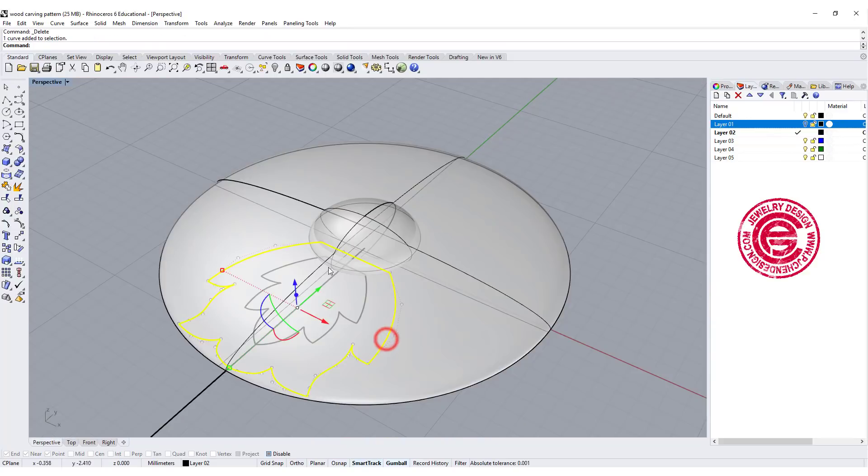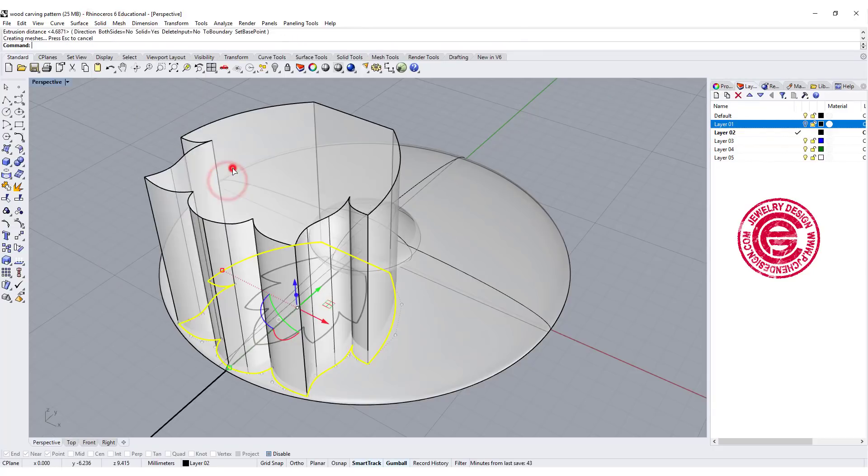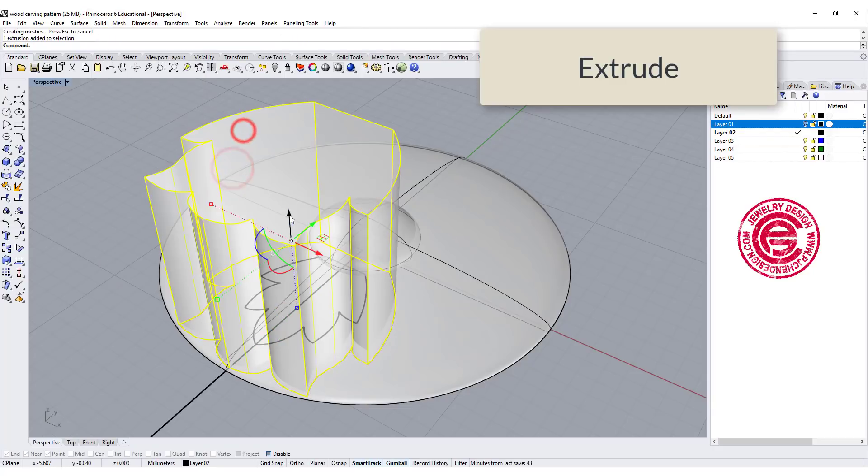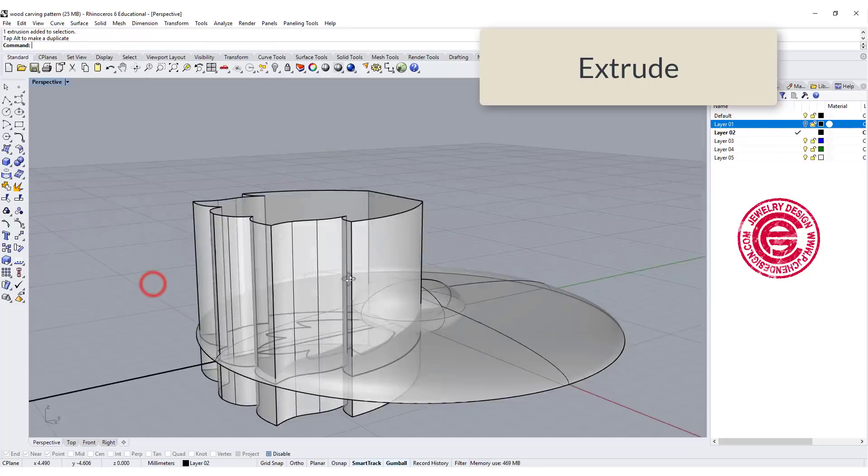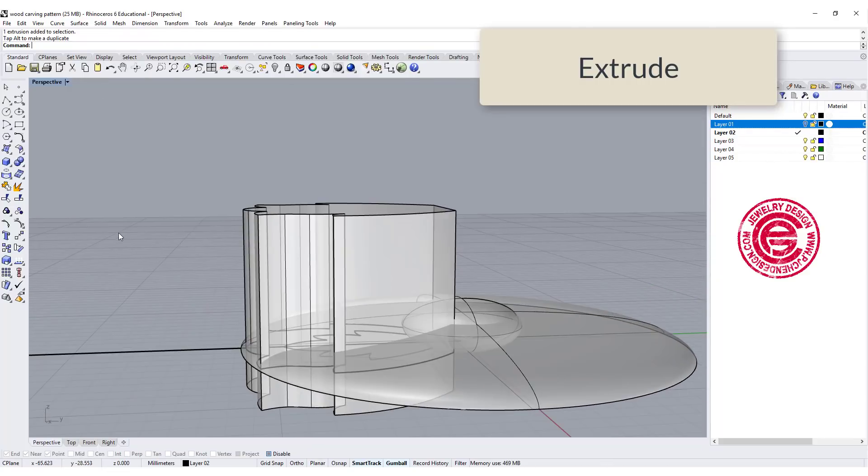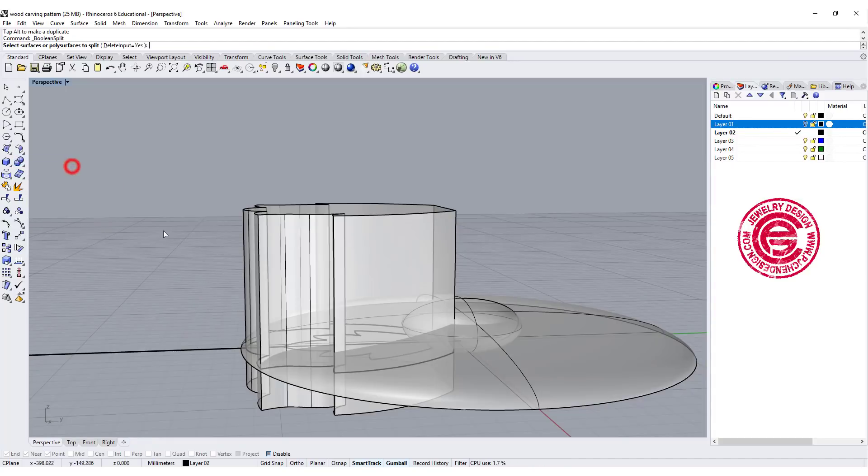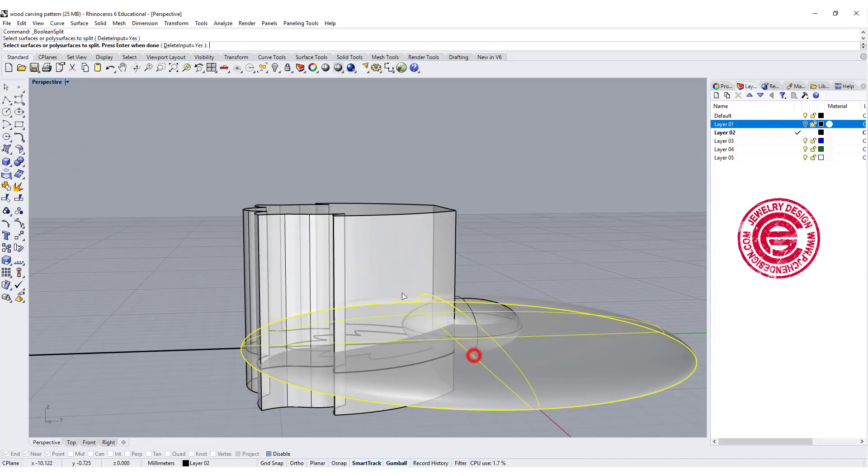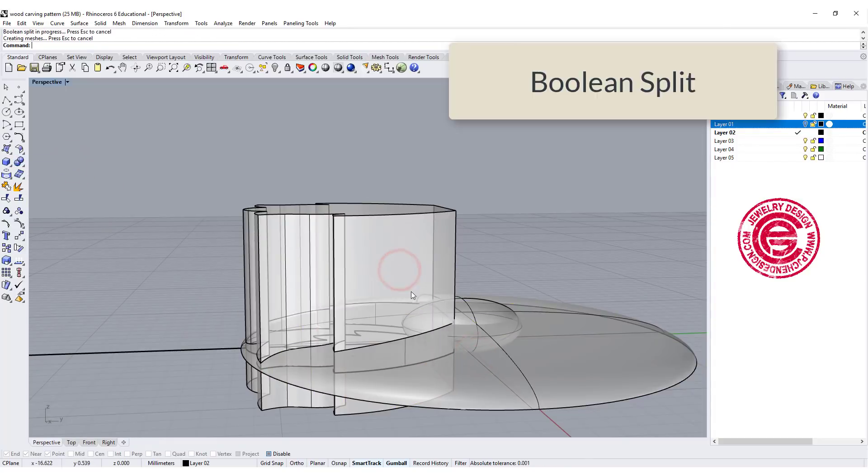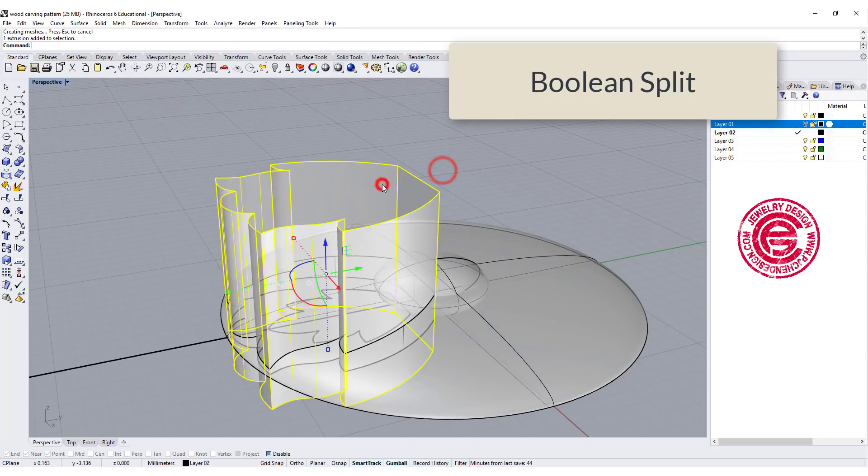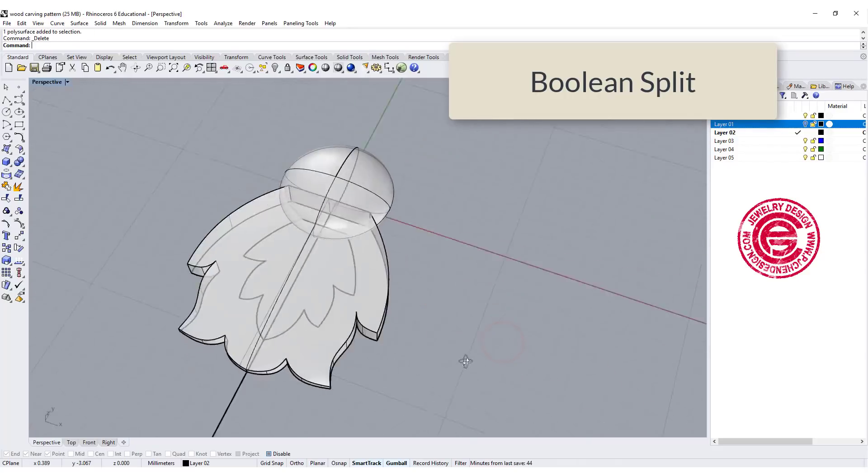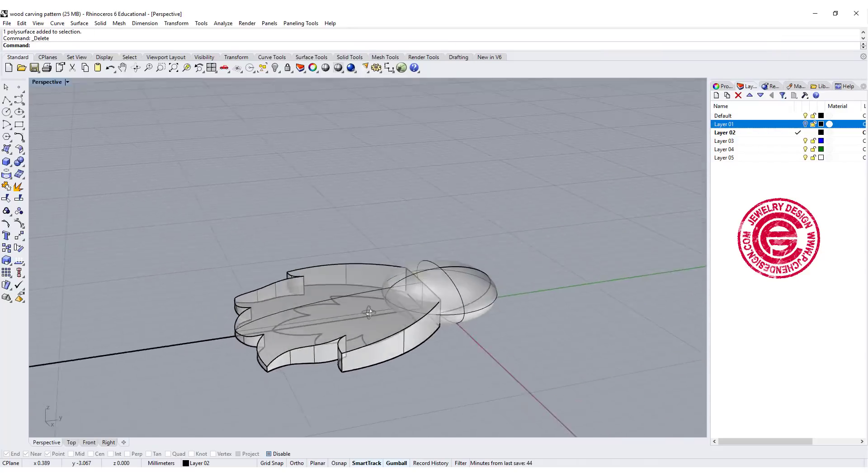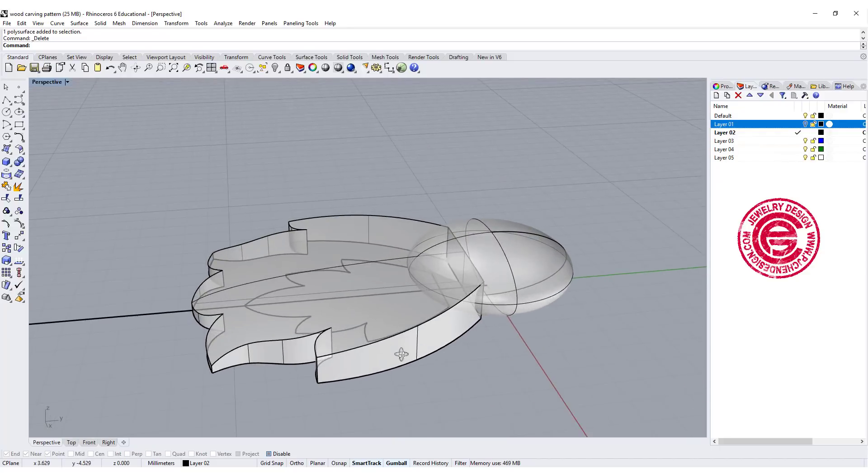We're going to extrude the outside first. Let's go ahead and extrude it straight. It doesn't need to be too high as long as they have intersection. Then we're going to use the command boolean intersect, and we want to intersect this one out of that one. Let's delete this one and take a look, so we get the first one like that.